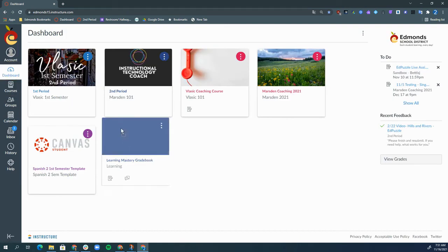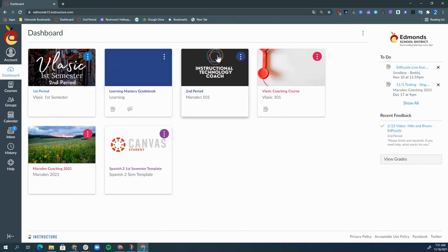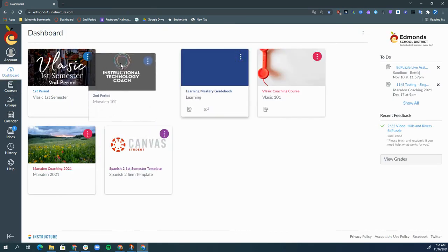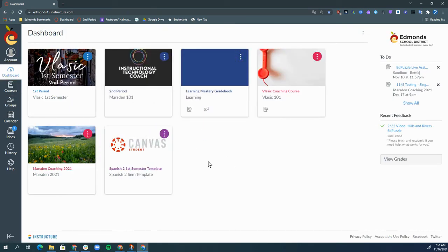You can then rearrange the courses in the order that you would prefer they show up on your dashboard. If you have any questions about navigating your Canvas dashboard, please reach out and I'd be happy to help.